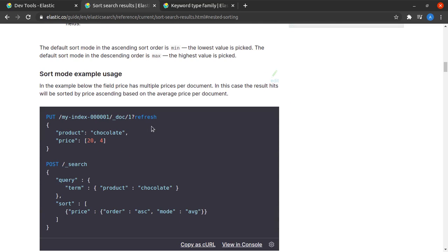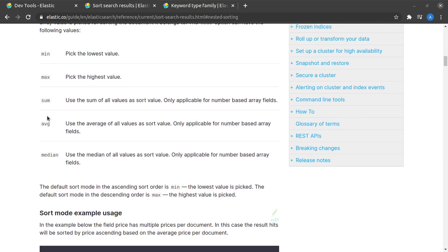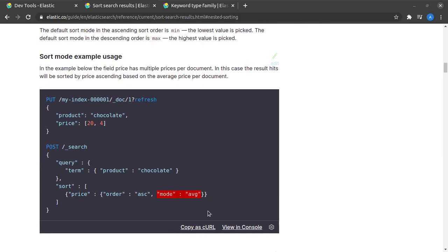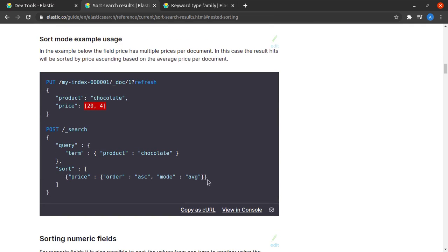Now suppose if you have data of the form like this, you have numeric data in an array, then you can give a mode field in the sort which can be either average, sum, max, or min and it will perform this operation on this array. In this case it will do an average and then it will compare that average to other documents to rank or sort your results.